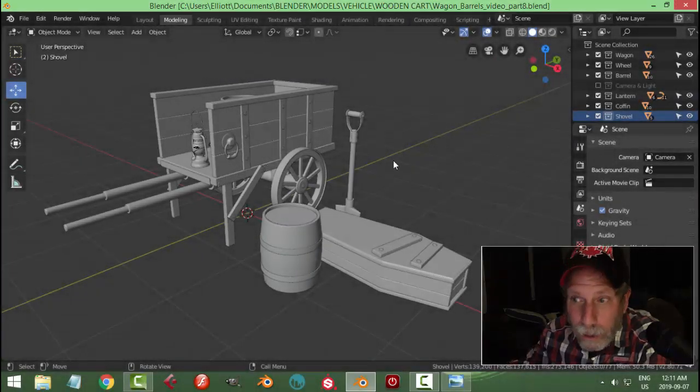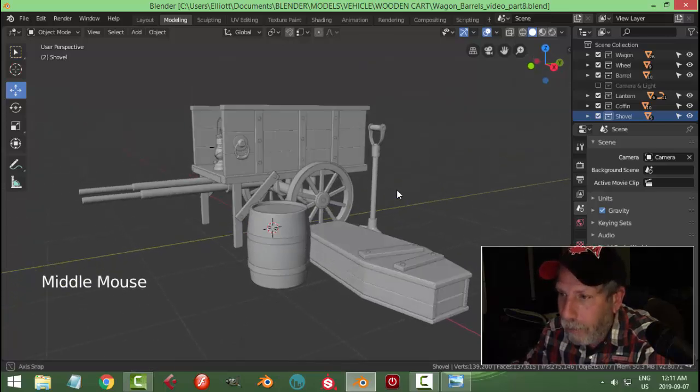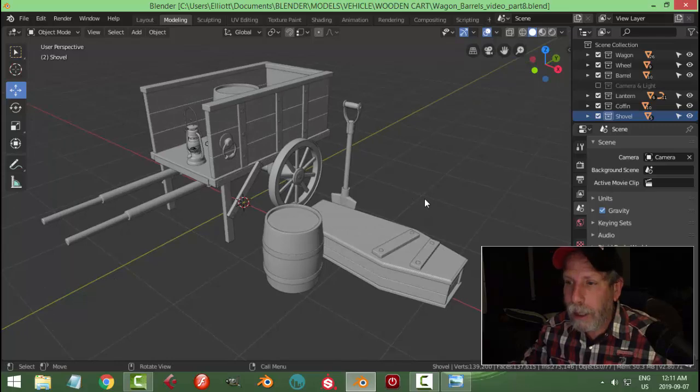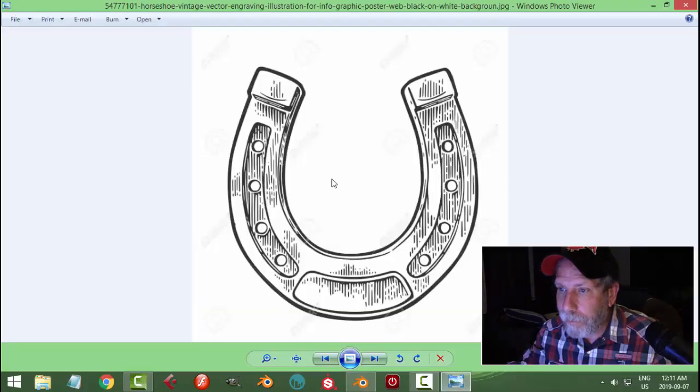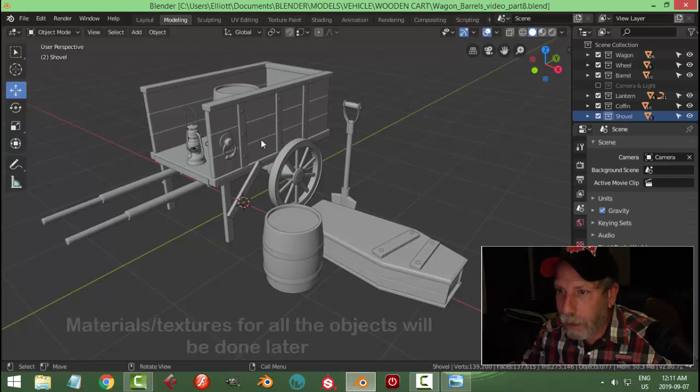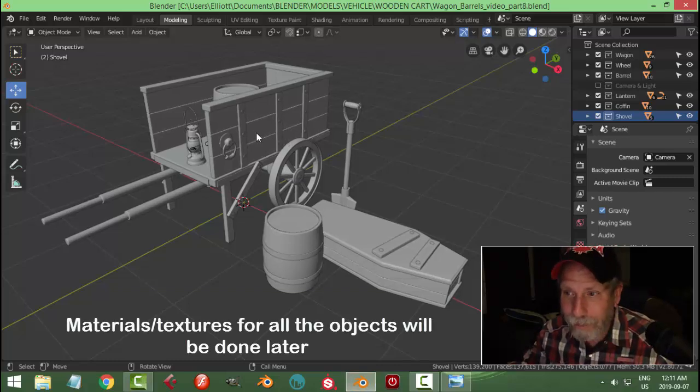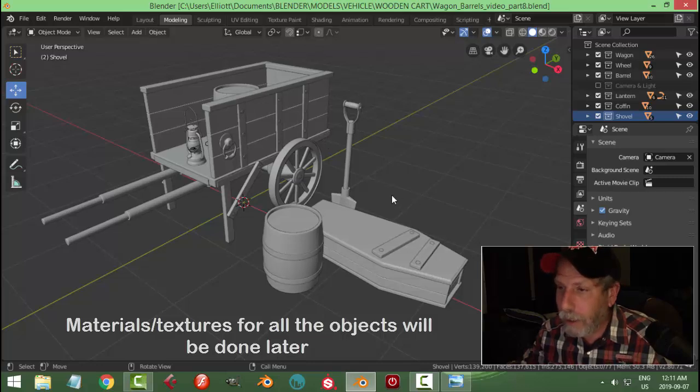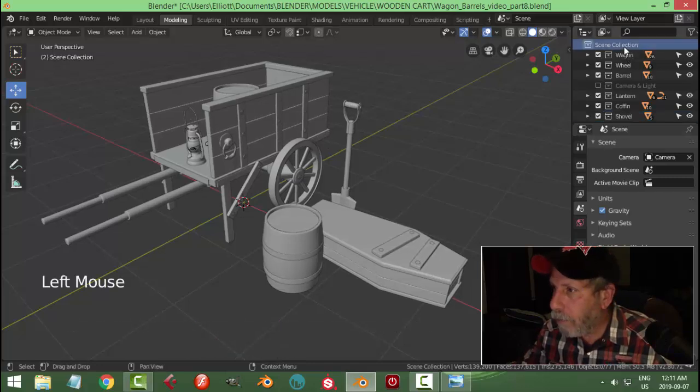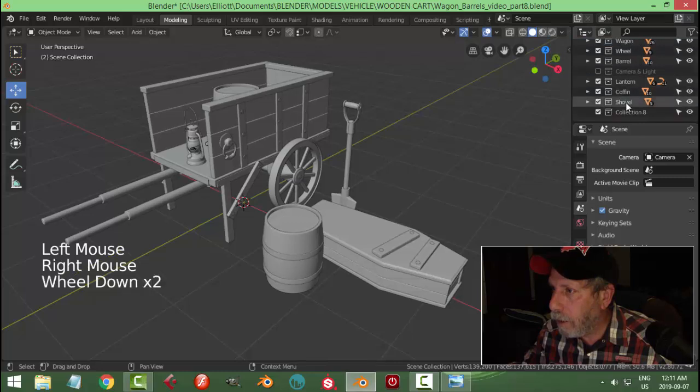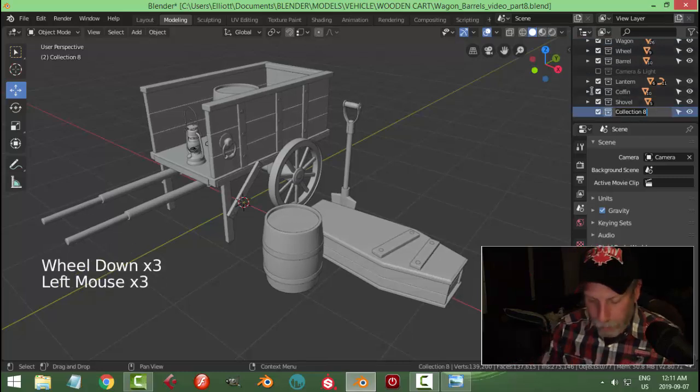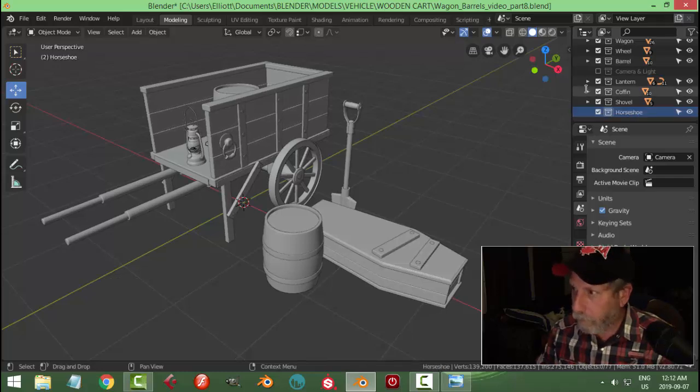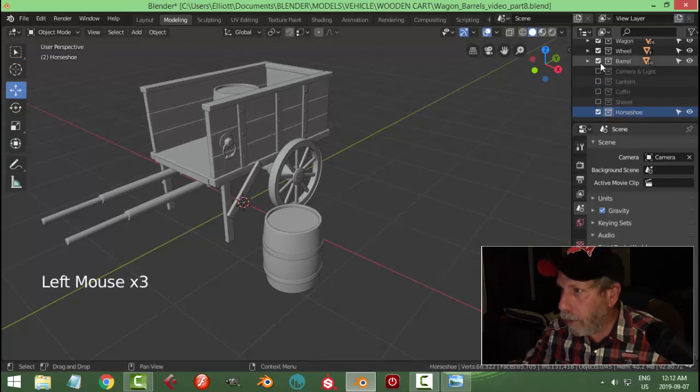Let's continue working on the wagon scene. Last time I made the shovel and right now I'm going to work on this horseshoe. I figure we'll have maybe a couple of horseshoes hanging on the wagon. Let's start a new collection for the horseshoe and hide everything else.